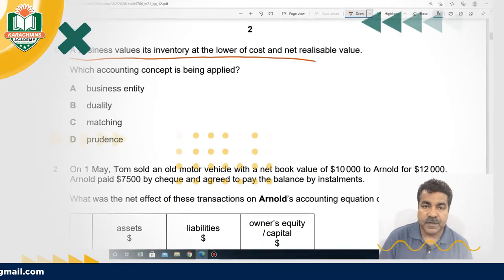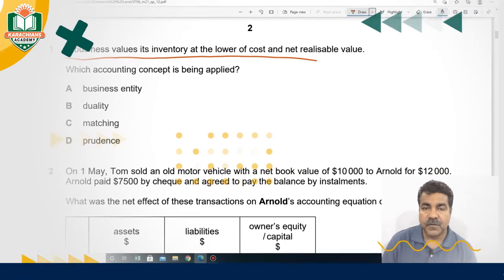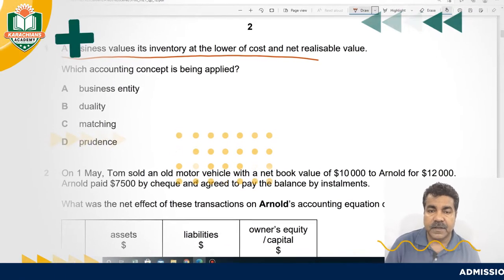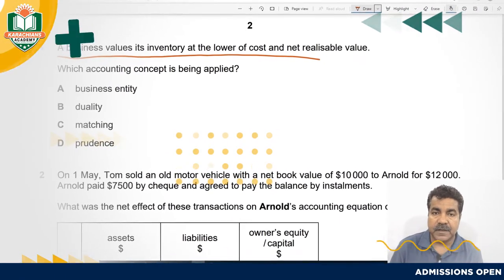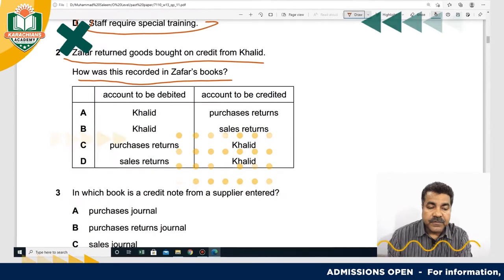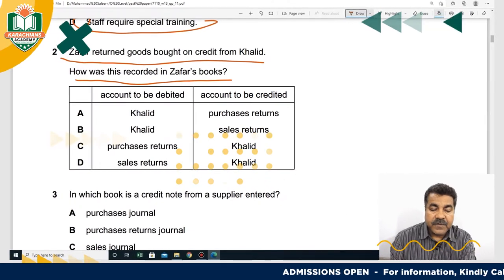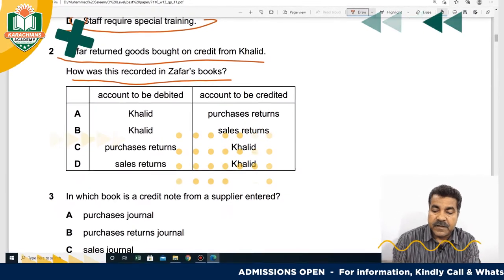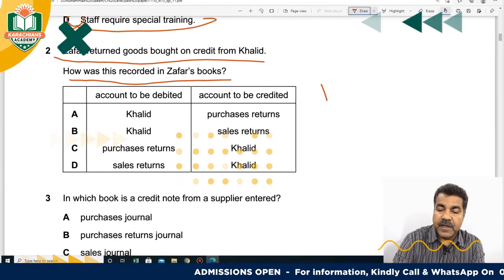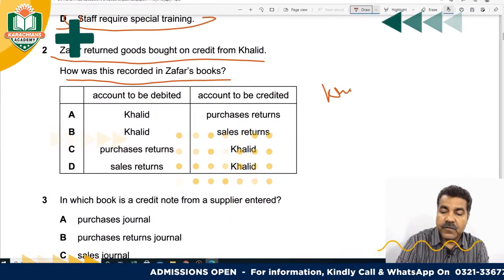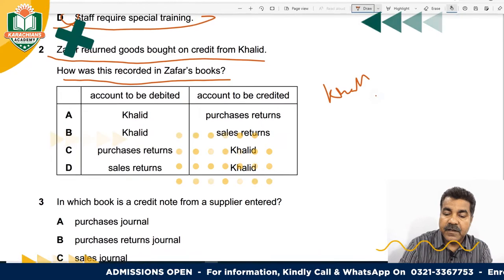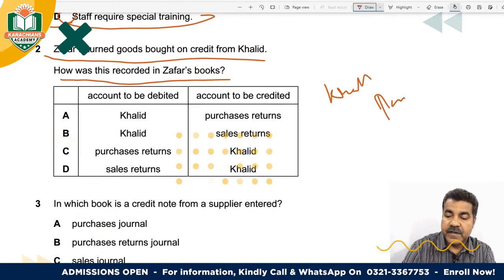The business player values its inventory. What will Zafar do? Zafar has given the money back. He will debit the supplier to Khalid's account and credit the purchases return.